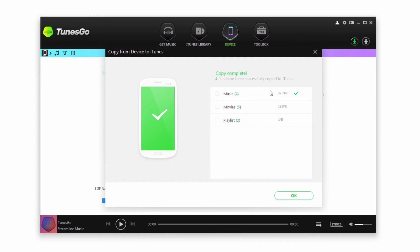Once it's complete it will tell us that all of those files have been successfully copied to iTunes.